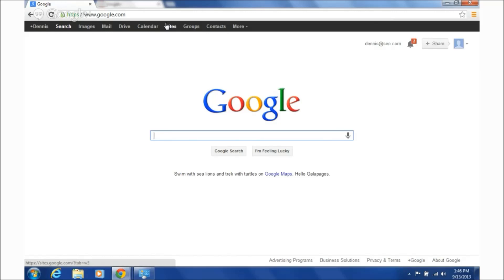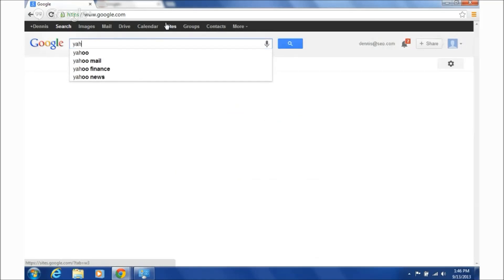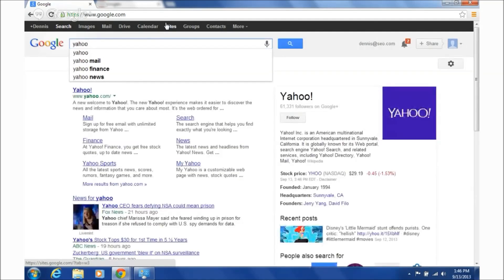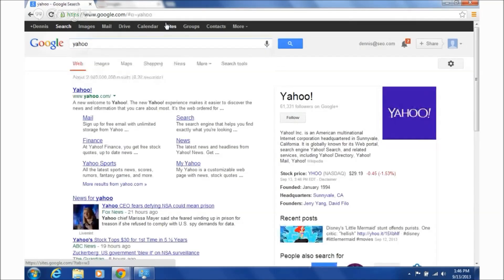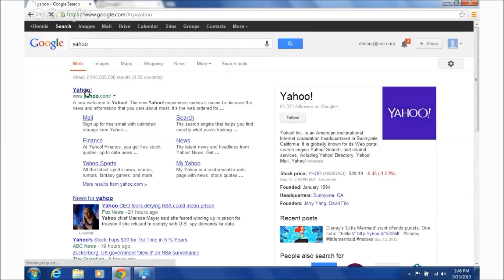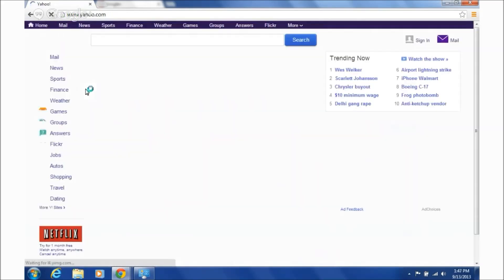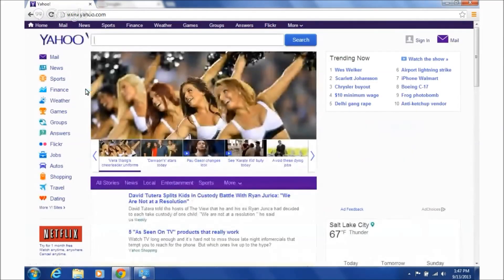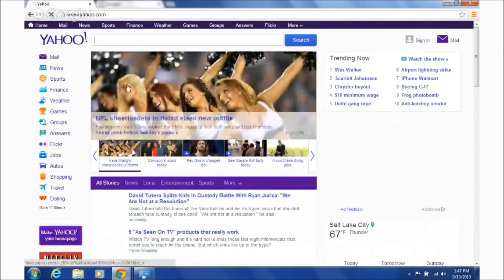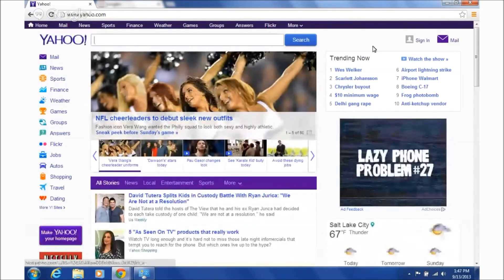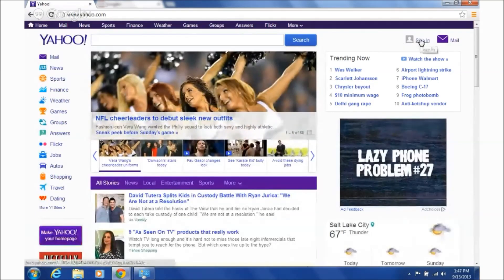Alright, so what you're going to do is go to yahoo.com to do this. You need to have a Yahoo account in order to do what we're going to do. I didn't have one — I set it up a little earlier today — but let's take a look at what happens.